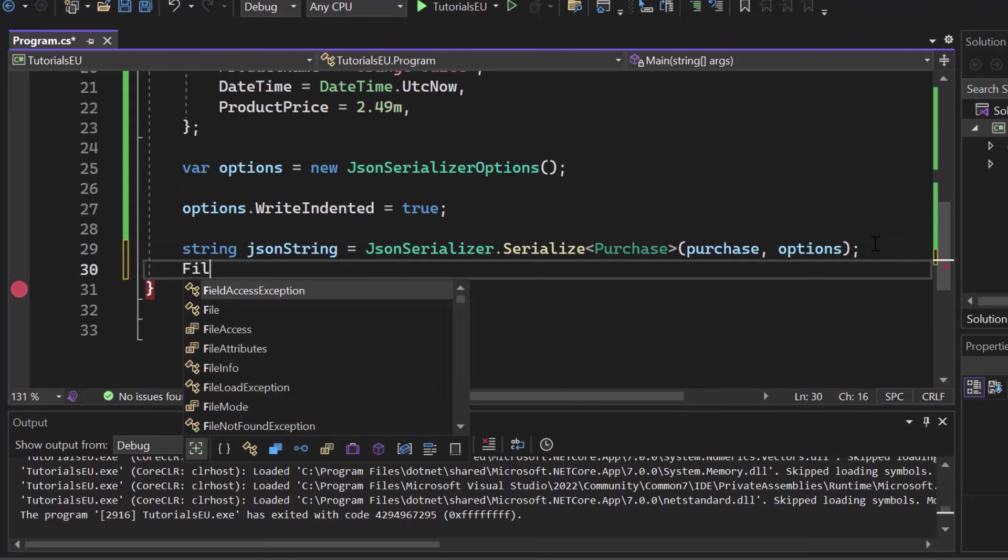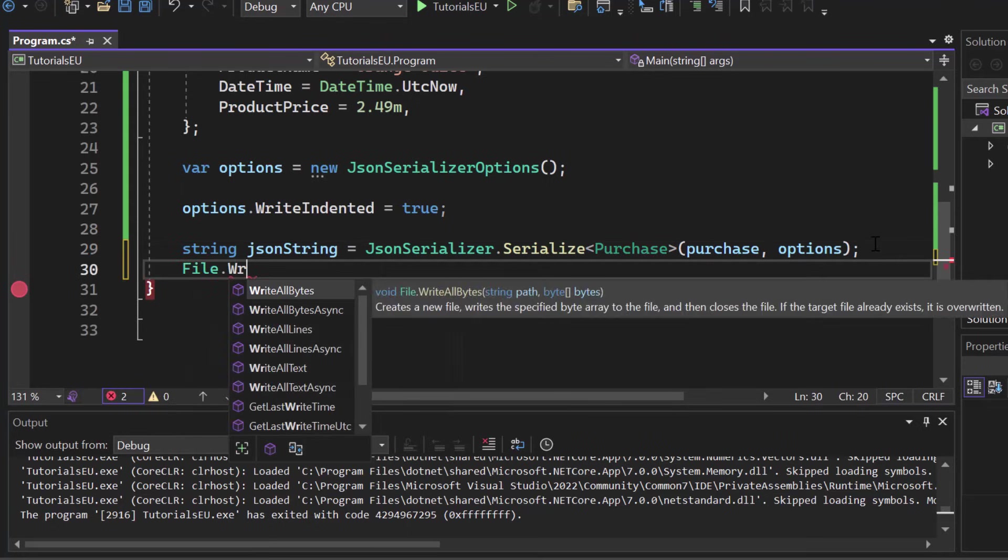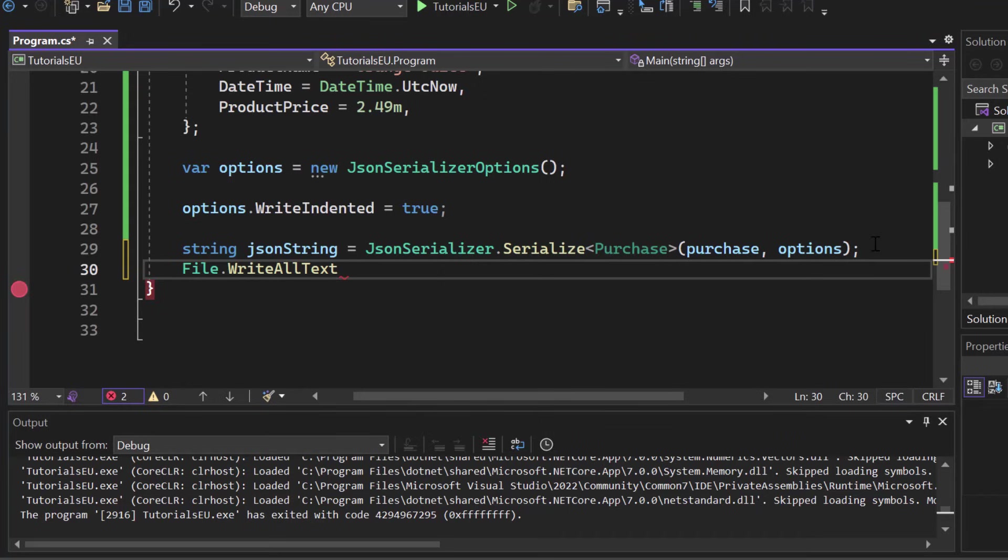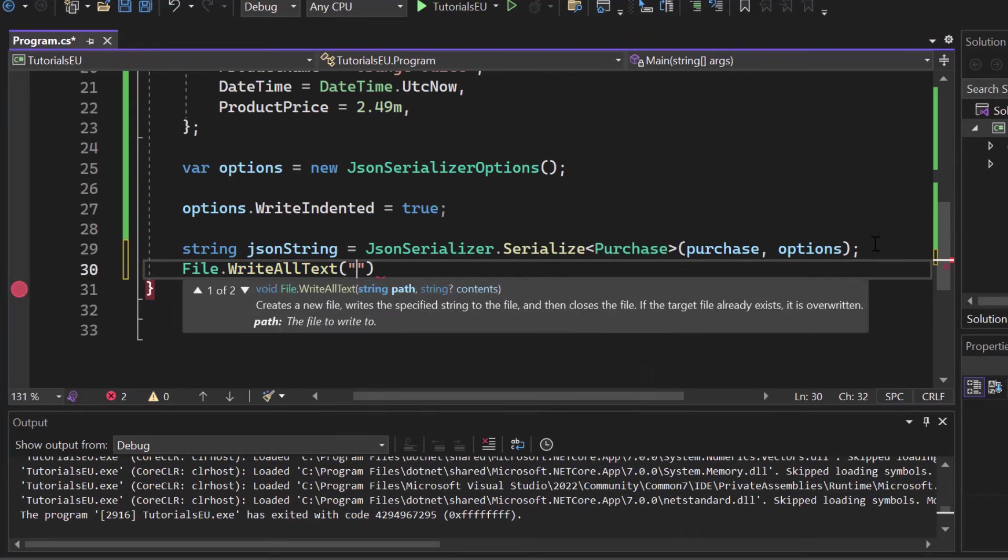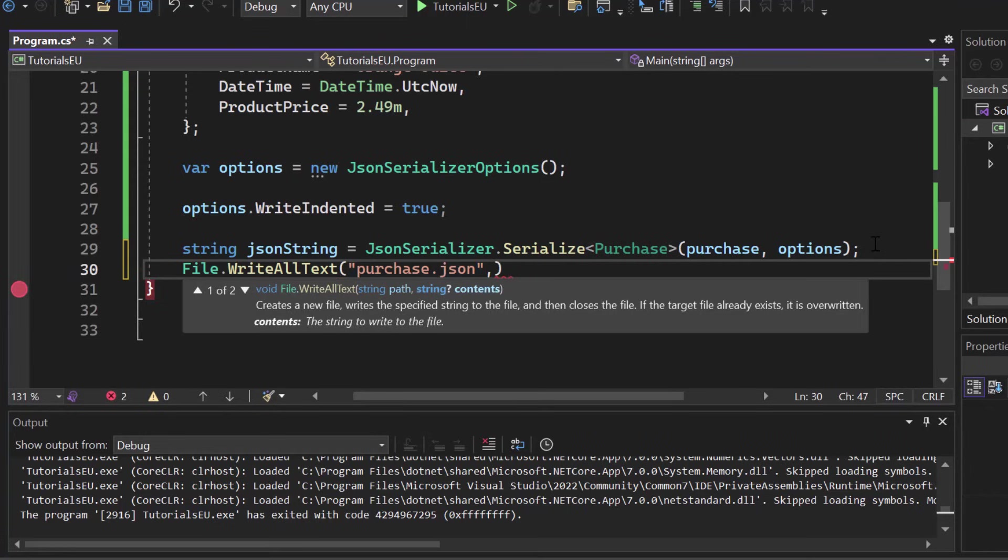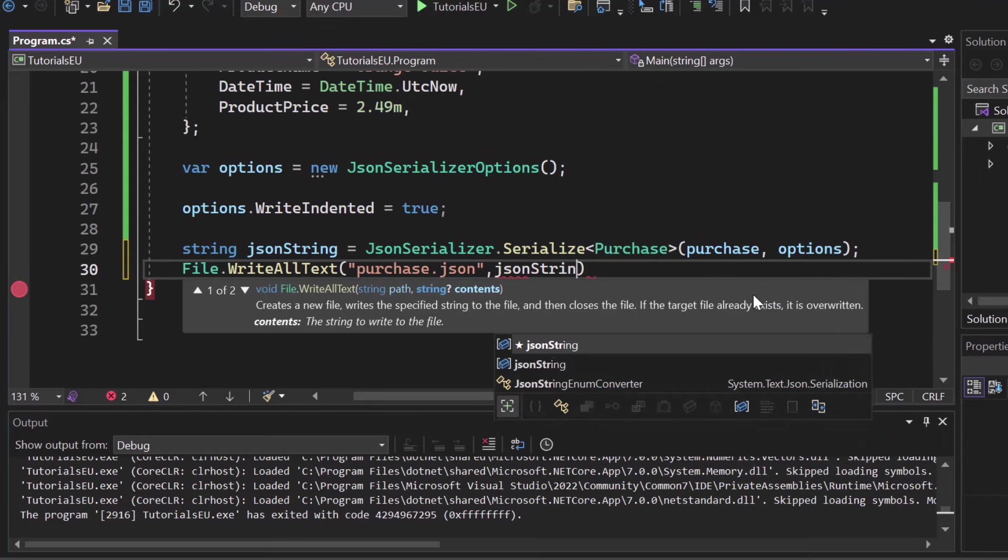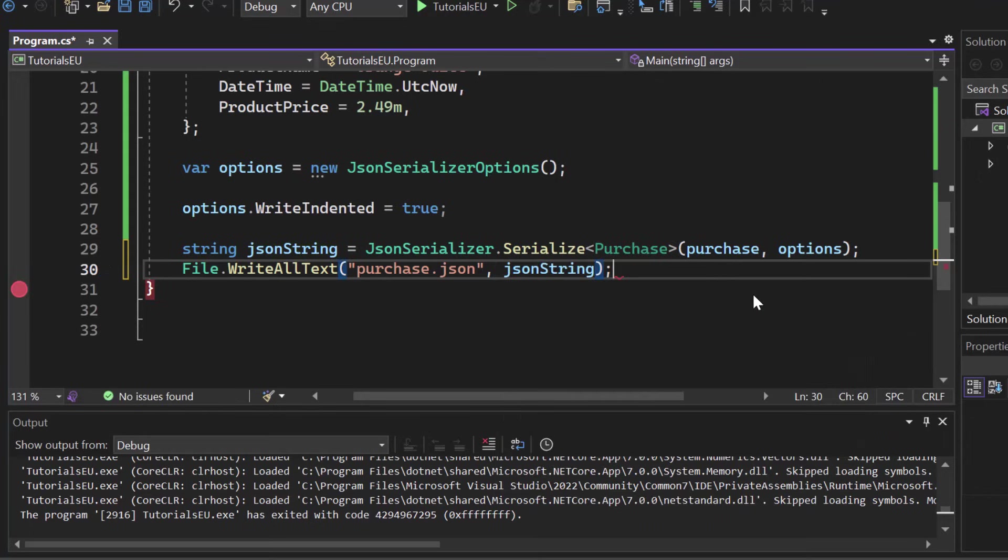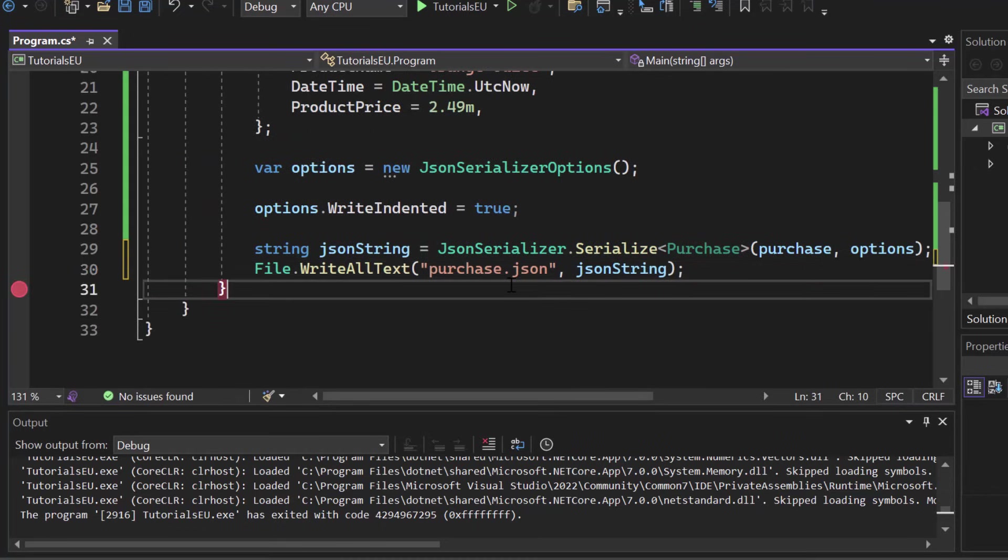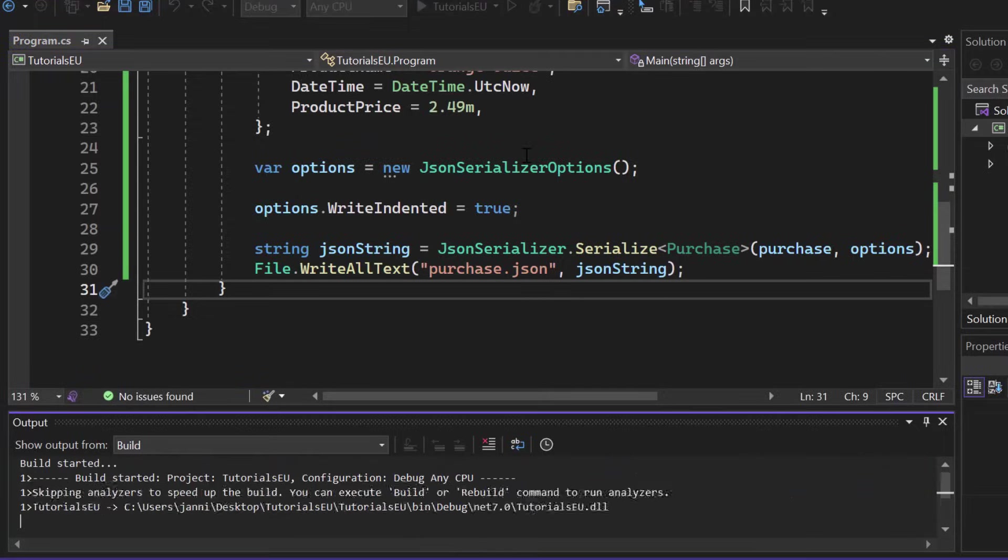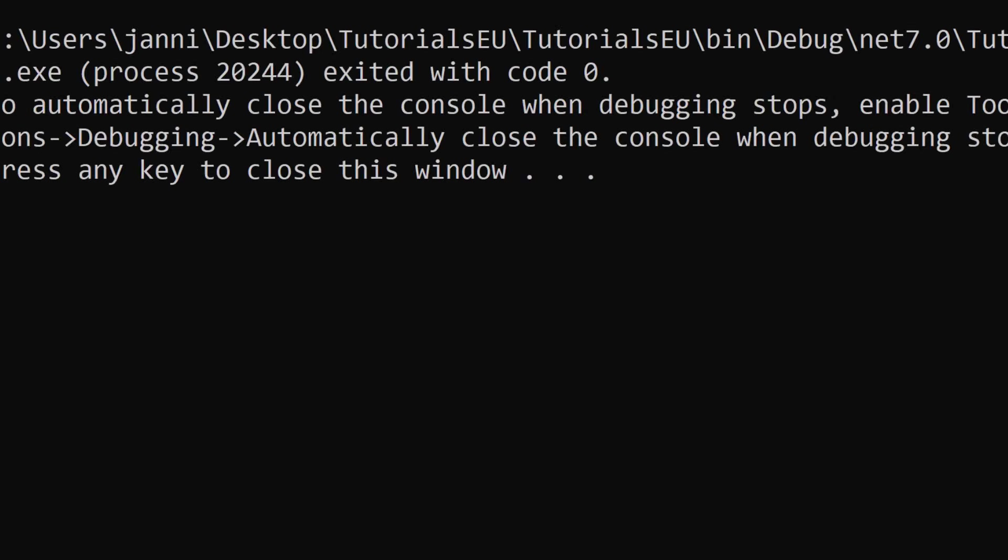So now let's write that file. Let's simply call file.writeAllText because it's a string. Now let's provide a name. Let's simply call it purchase.json. Make sure to add that file extension, .json. And now let's provide as data to write JSON string. This is what should get written inside the file. So let's save it. Let's just start the application again. And that should create a purchase.json file, including our JSON serialized object.